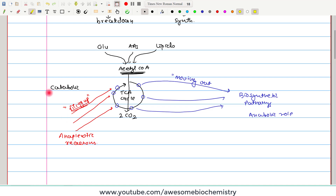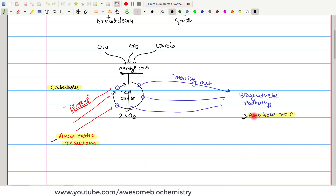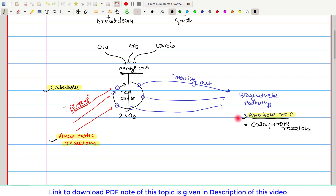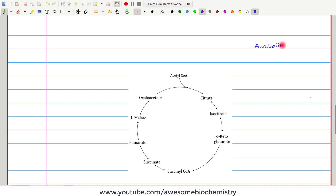We now understand three key terms in relation to the citric acid cycle: catabolic role, anabolic role, and anapleurotic reactions. The anapleurotic reaction is the opposite of the anabolic role — in the anabolic role, intermediates are moving out, whereas in anapleurotic reactions, intermediates are being filled up. Because they are opposite, the anabolic role is also called a catapleurotic reaction.